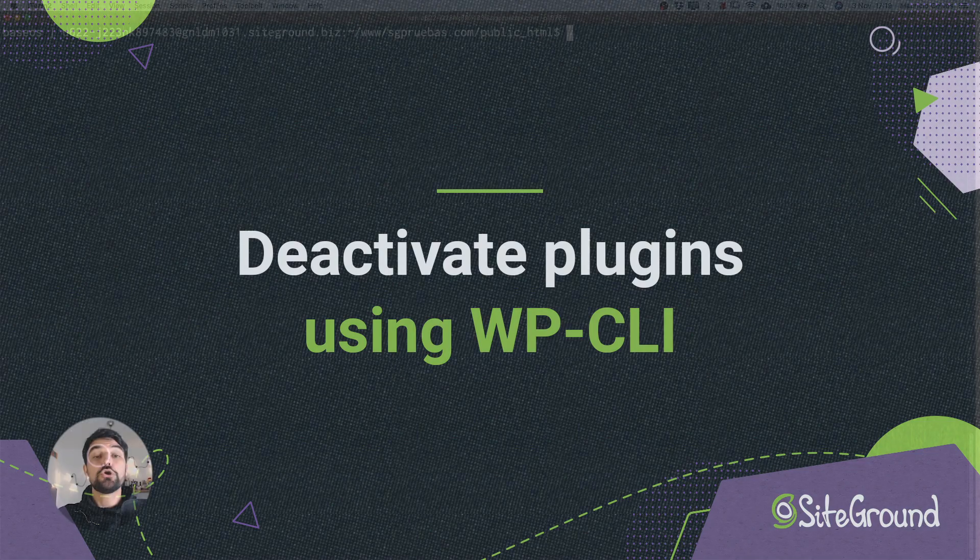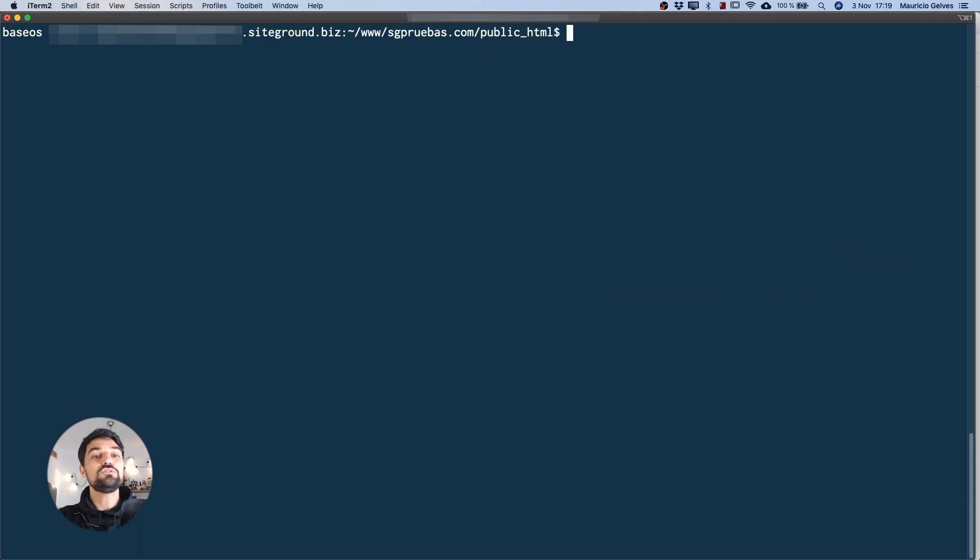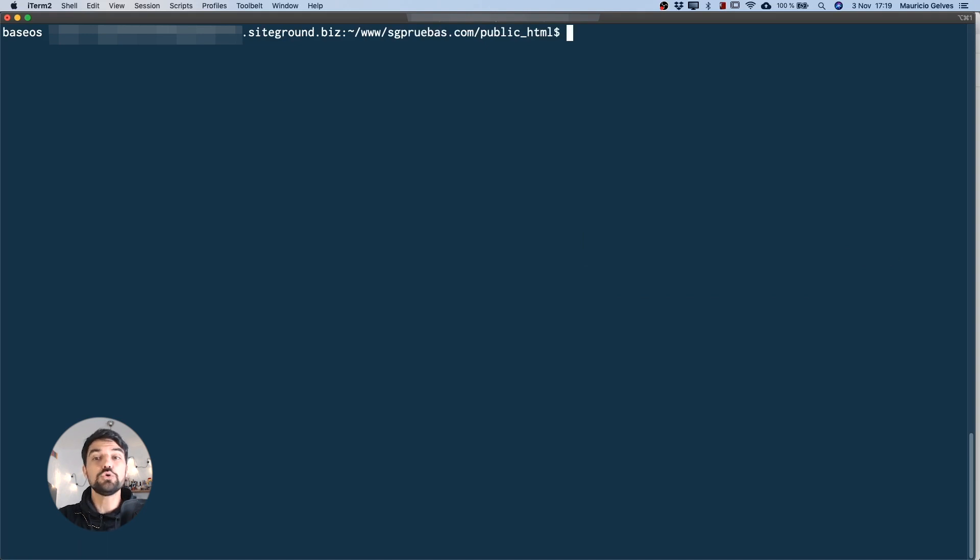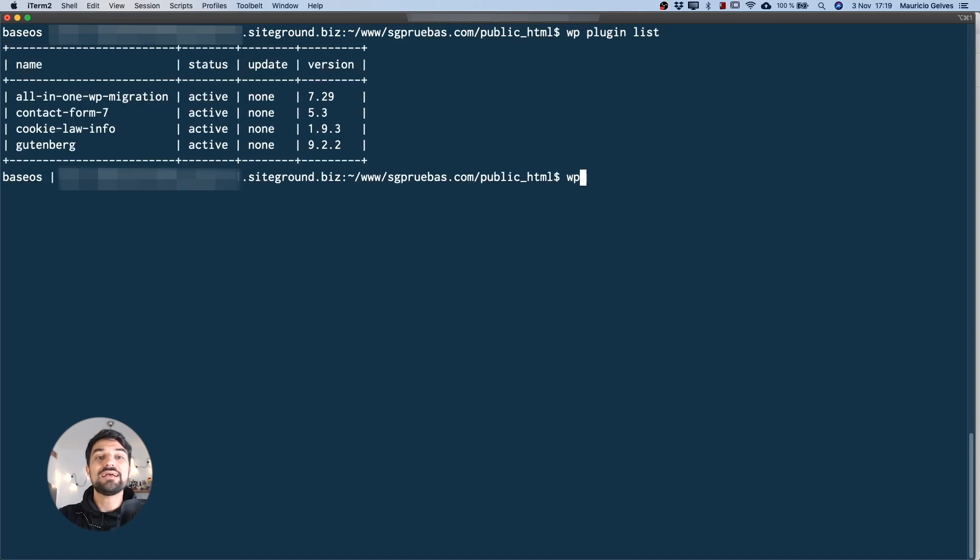You can also connect to your account using SSH with the command line and then use the tool wp-cli that is installed by default in all of our accounts to deactivate all the WordPress plugins. You can list all the plugins with the command wp-plugin list.